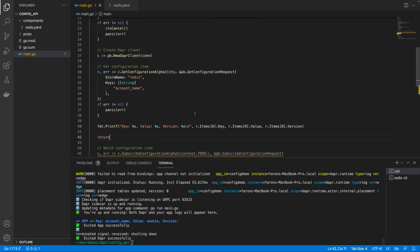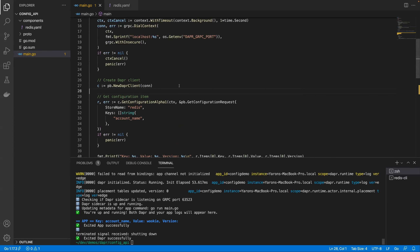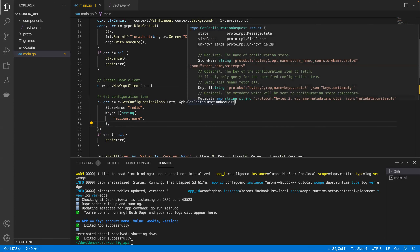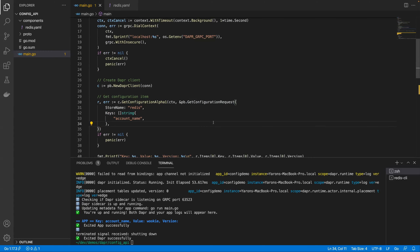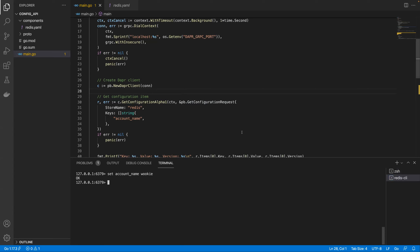We can see the sidecar is up and running. We got the key — account name — and the value is Wookie. There is no version because we didn't write a version-compliant key into the store. This is pretty similar to the state store implementation. You might ask why not just use a state store. Well, the configuration API takes an array of keys and returns the version. Going forward, we'll be adding more features like version filters and document search.